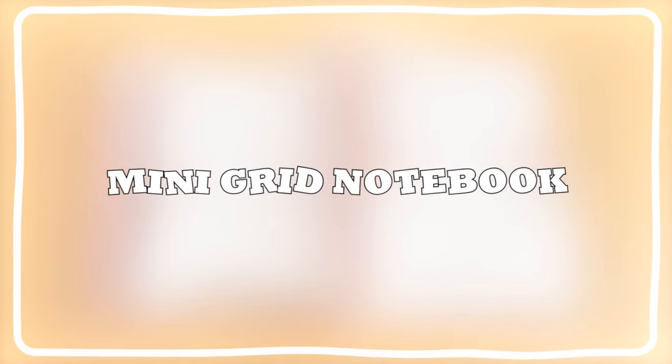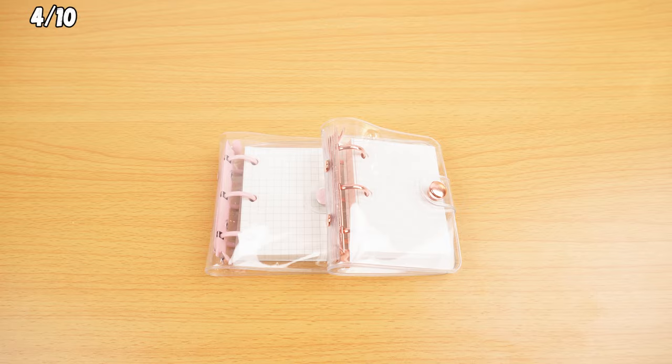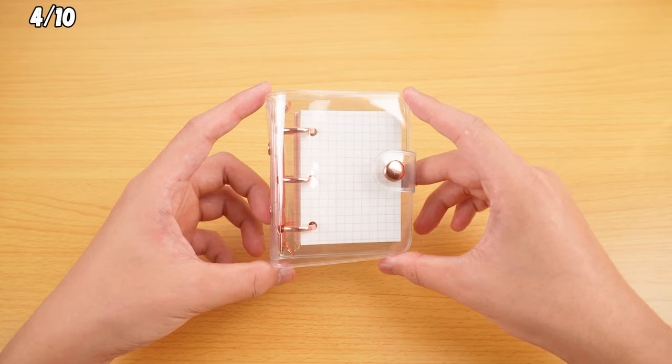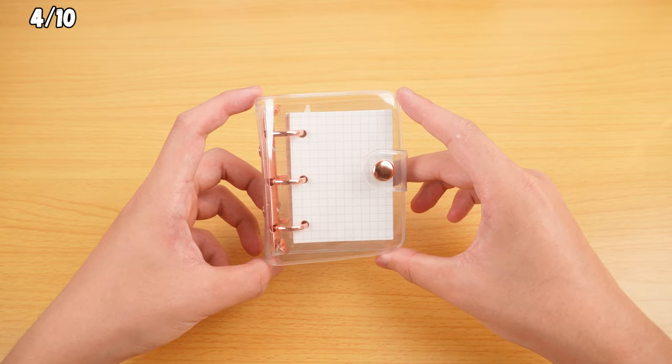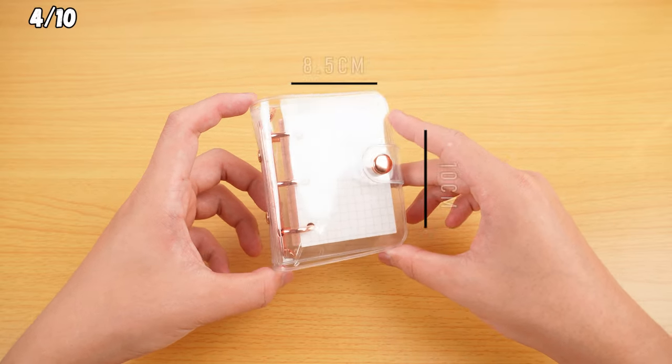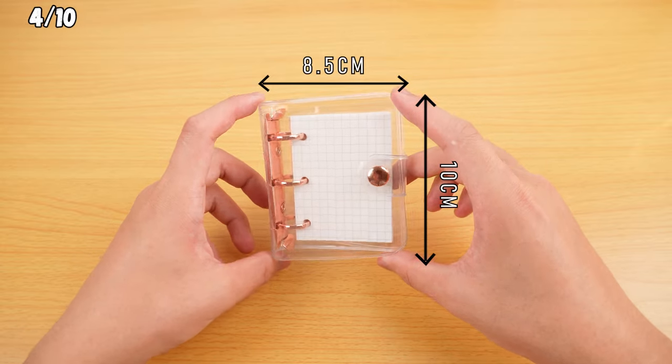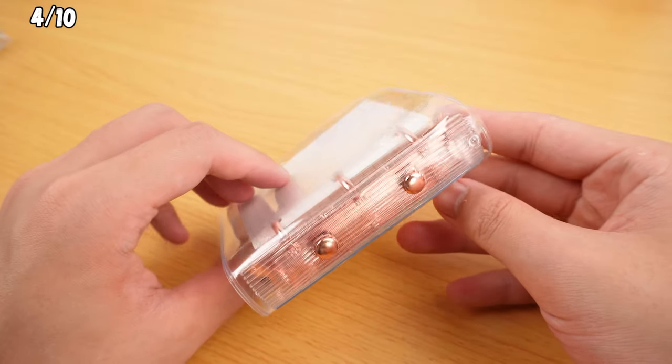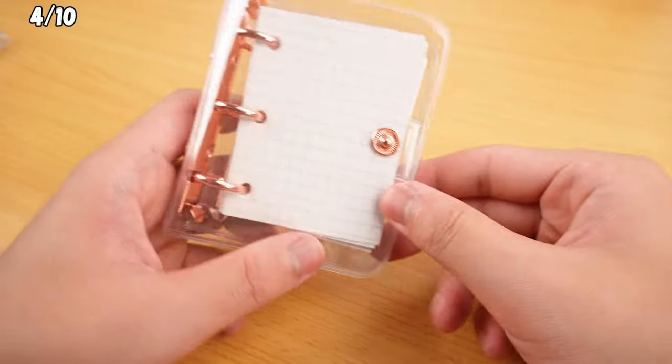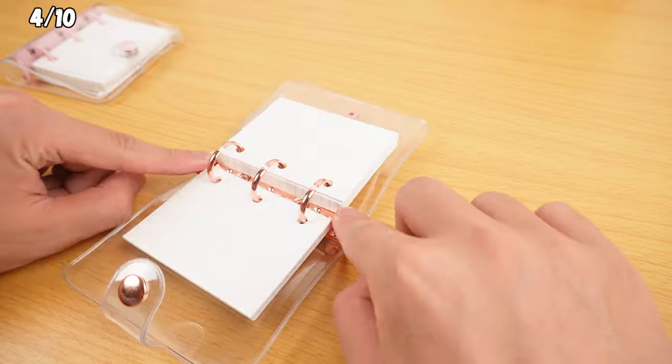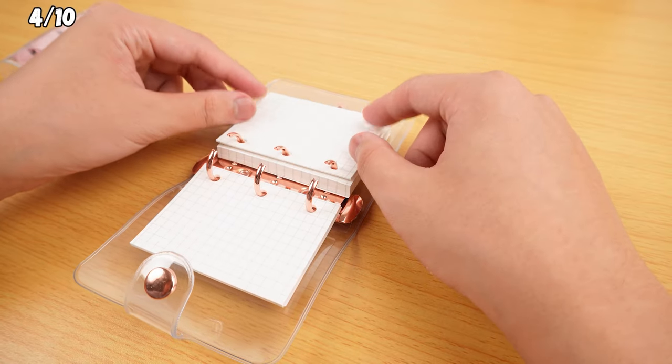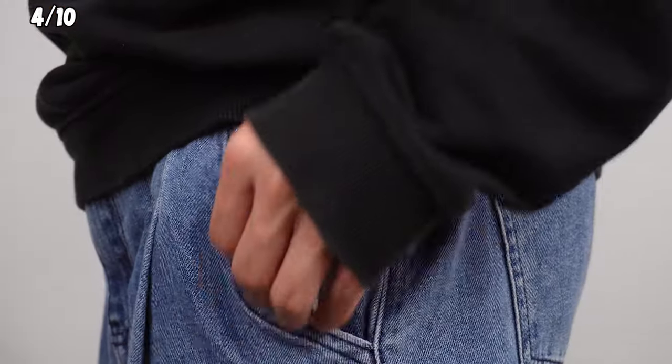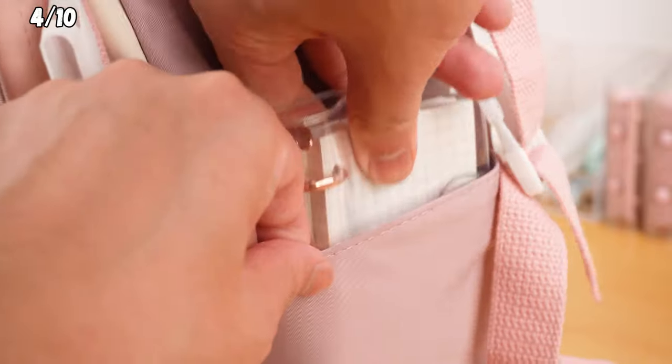Mini Grid Notebook. You can't even imagine how tiny this notebook is. It's only 10 by 8.5 centimeters. The plastic cover outside keeps the pages from curling up. You can open the metal ring to add paper, and it's easy to slide into a pocket or the side of a backpack.